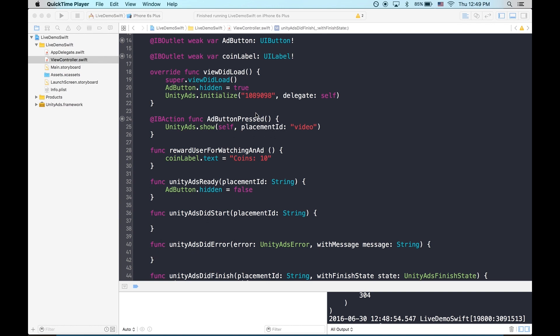Before you launch, don't forget to disable test mode. And thank you so much for checking out this tutorial. If you have any additional questions or feedback about this tutorial, please check out our forum, email us directly, or reach out on Twitter. We would love to hear from you. Thank you so much for watching. And thank you for using Unity Ads.